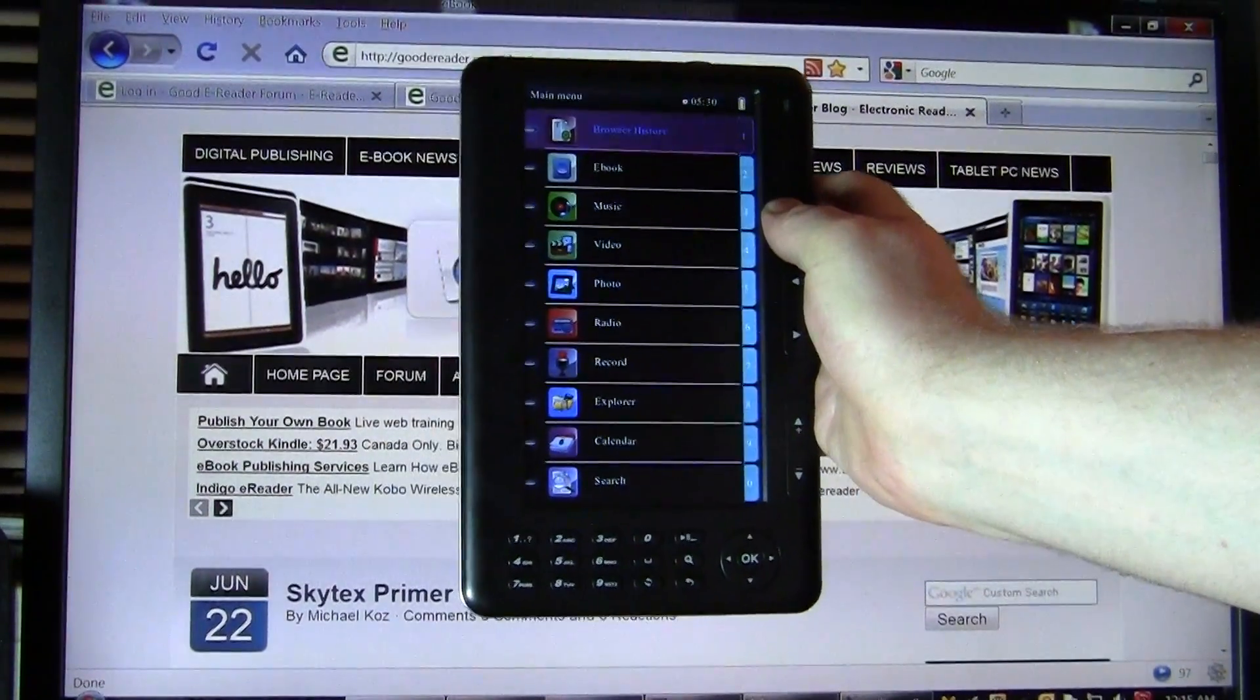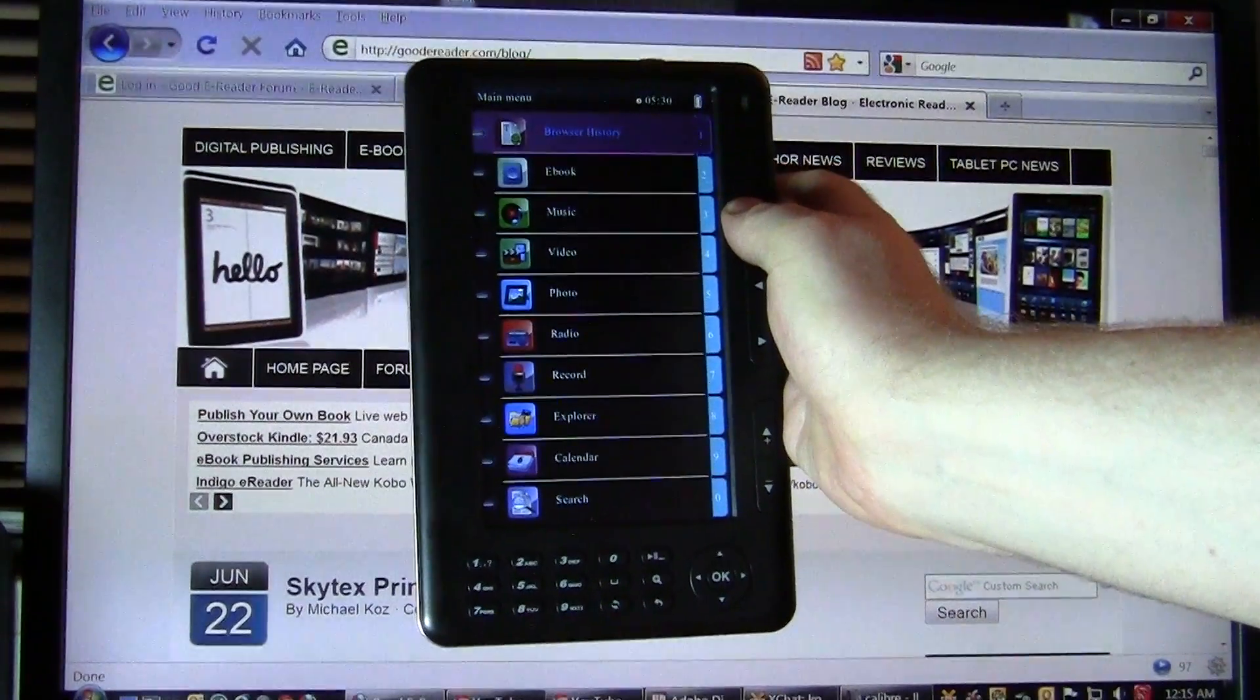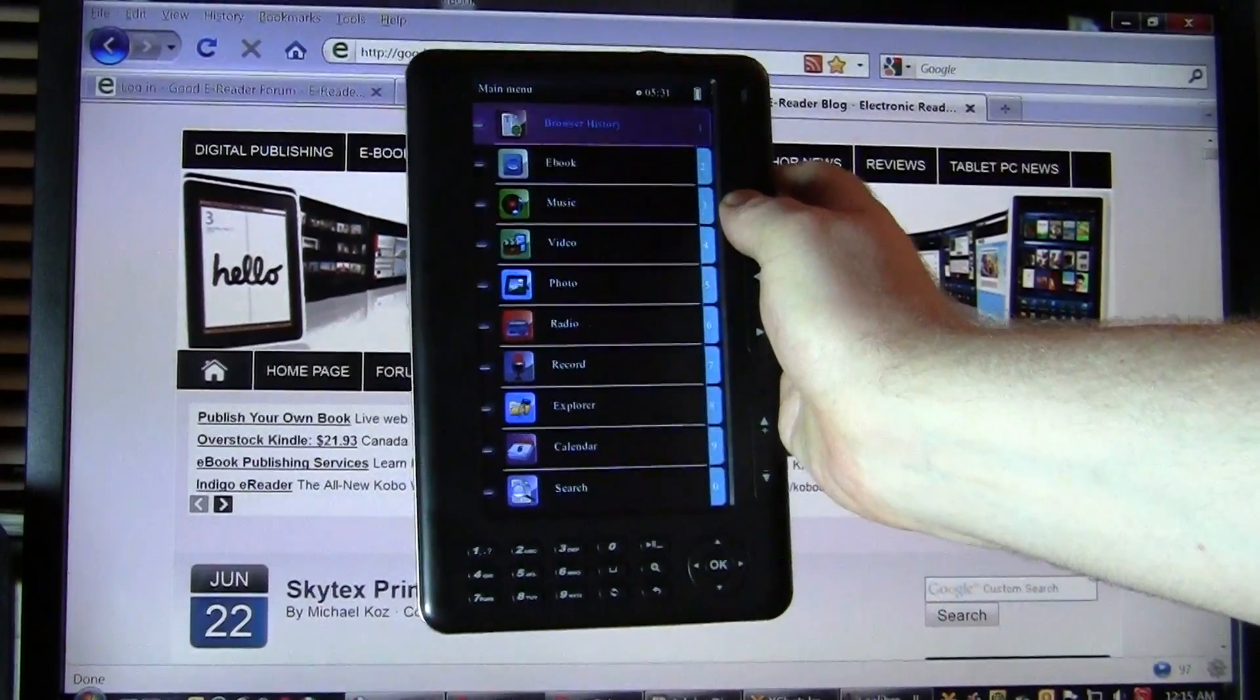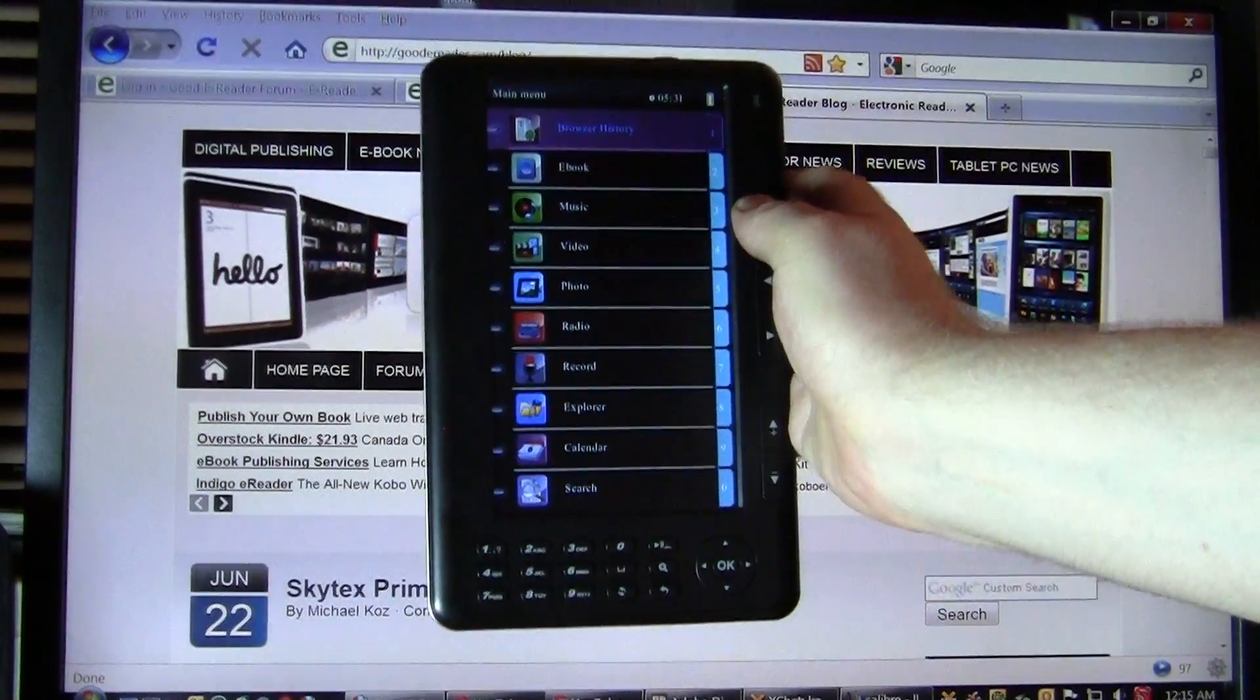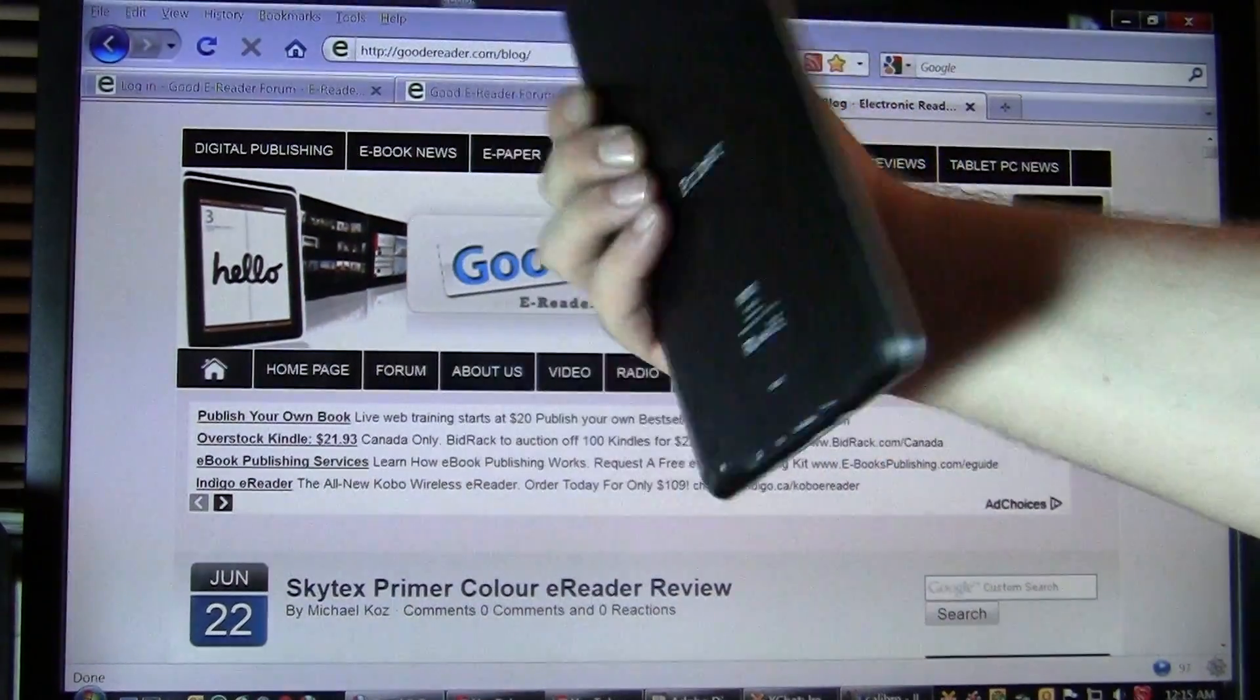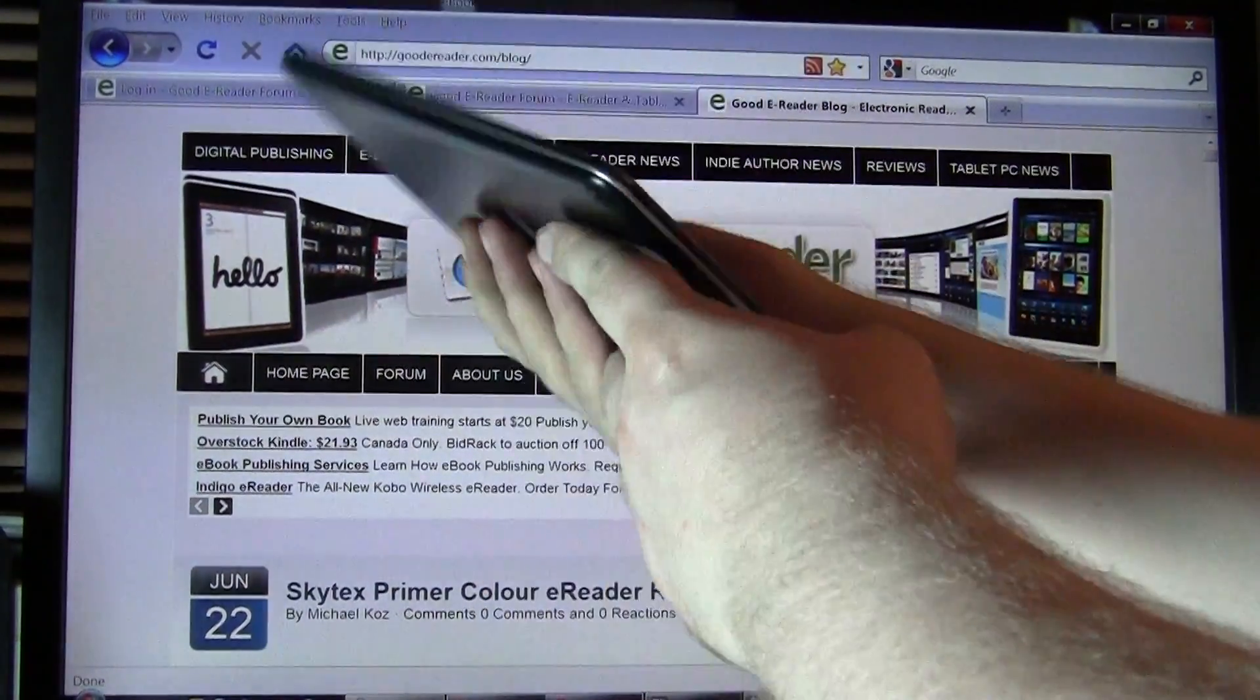This is the brand new multimedia color e-reader. It retails for about $99. It does a whole lot more than just read e-books. You can listen to music, watch videos, look at pictures, access the radio via the FM transmitter. You can also record your own notes via the built-in mic, built-in speaker,